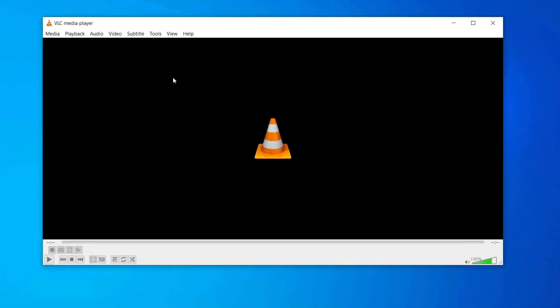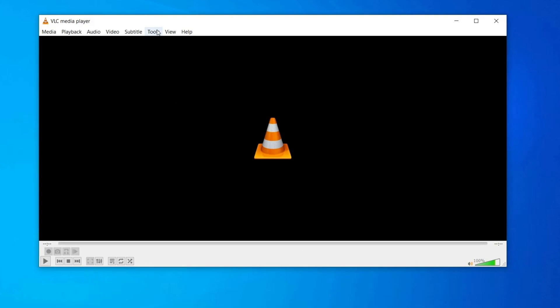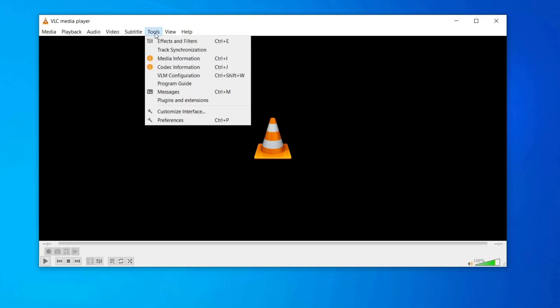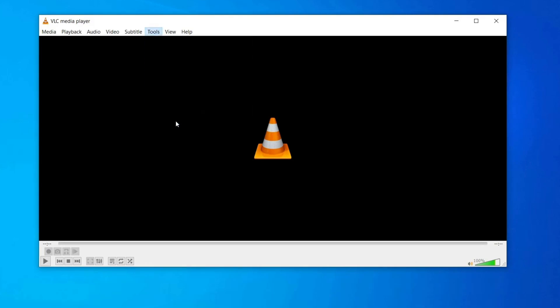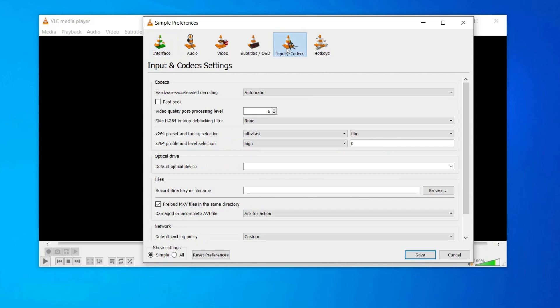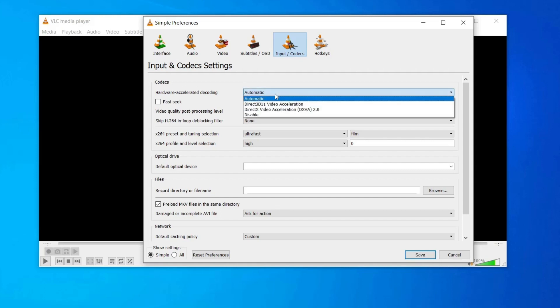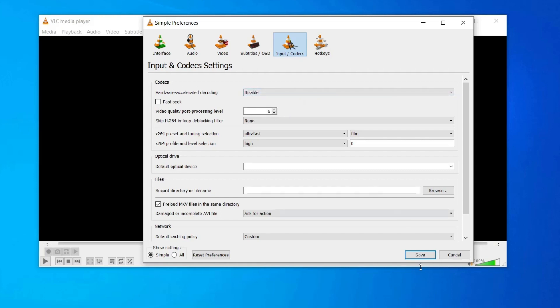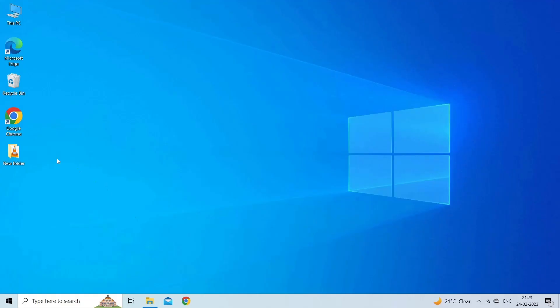Open VLC Player. Then go to Preferences window. Click on the input slash codecs. Now, under Codecs section, select Disable option from the list against the hardware accelerated decoding. Finally, click on Save button to save all the changes in the settings that you've made.